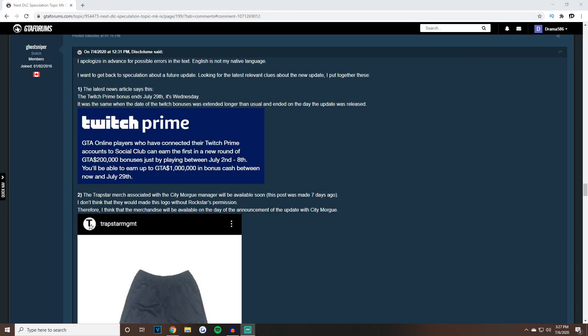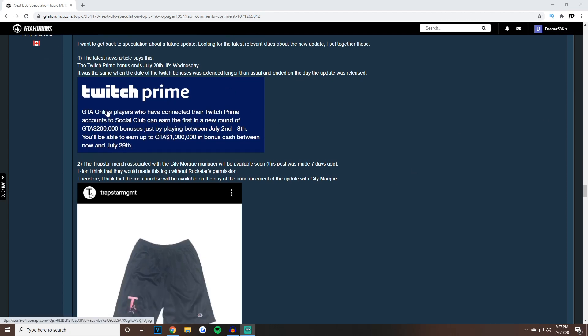Looking for the latest relevant clues about the new update put together, he says: One, the latest news article says the Twitch Prime bonus ends July 29th. It's on a Wednesday. It was the same when the date of the Twitch bonuses was extended longer than usual and ended on the day the update was released, referring to the Diamond Casino Heist update.